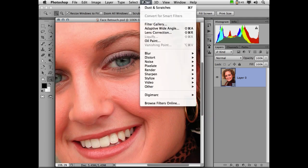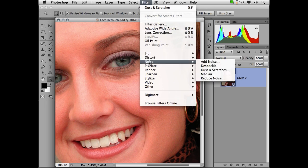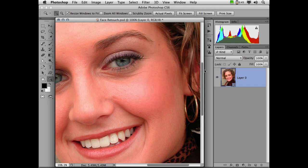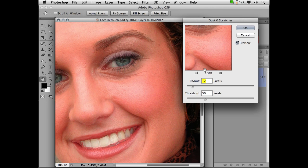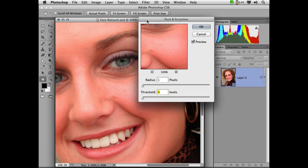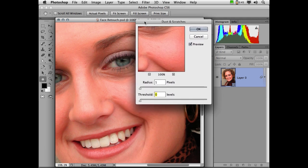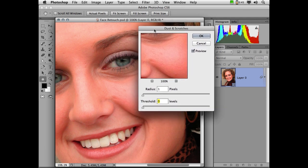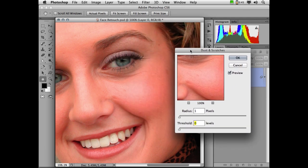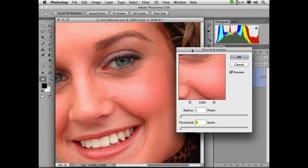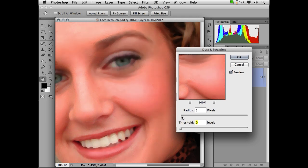I have my smart object layer. I went up to filter, convert for smart filters. Now we're going to use noise dust and scratches. Dust and scratches is a selective blurring filter. And I want you to think of it as a way of applying a filter much more selectively than if you use something completely random like Gaussian blur. I'm going to watch the line under this woman's eye. And I'm going to raise the radius up just enough to get rid of the line.